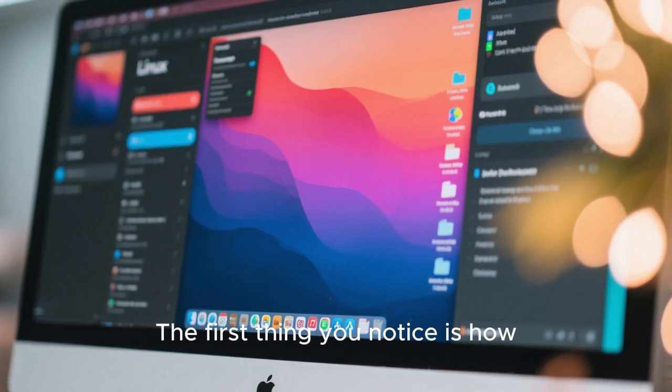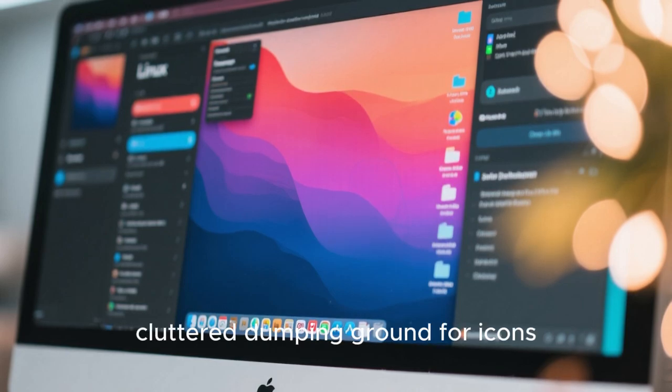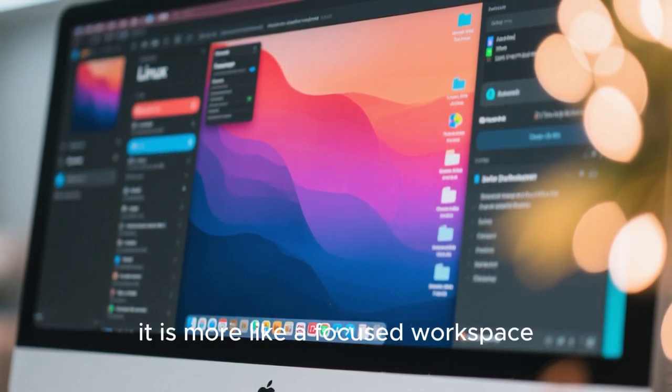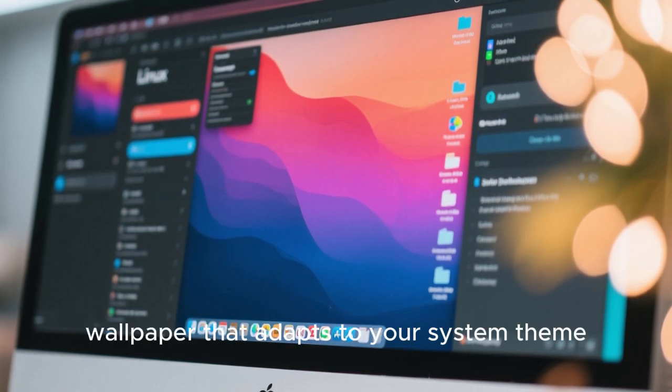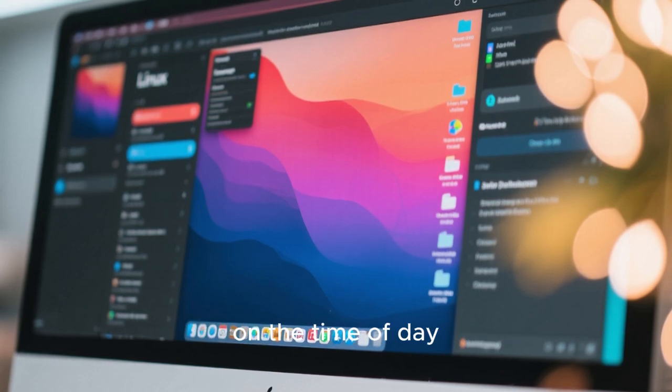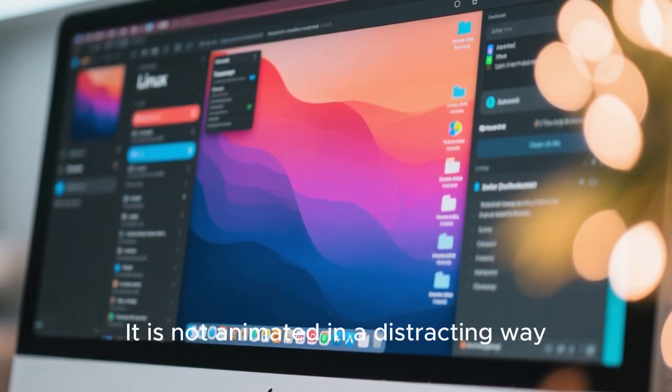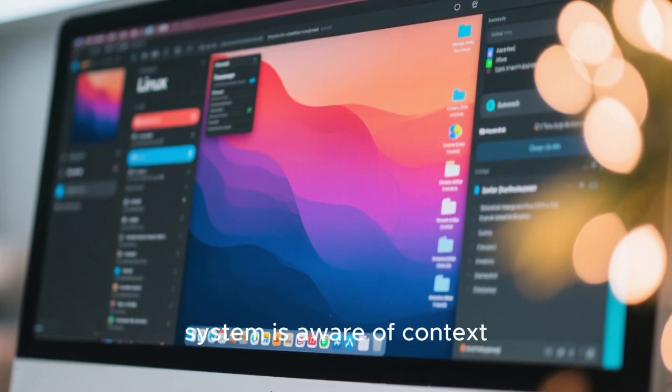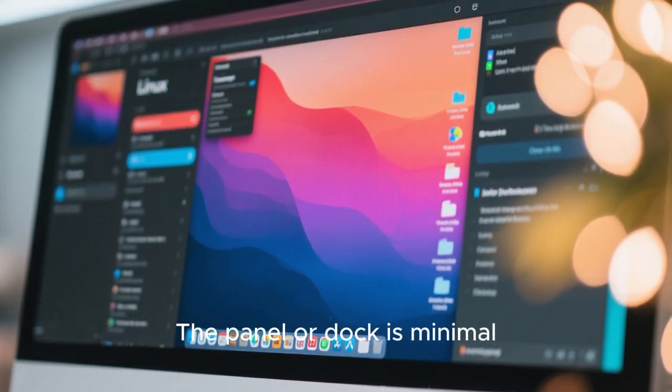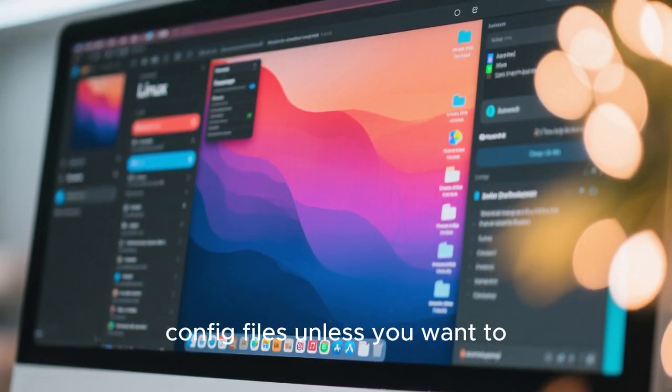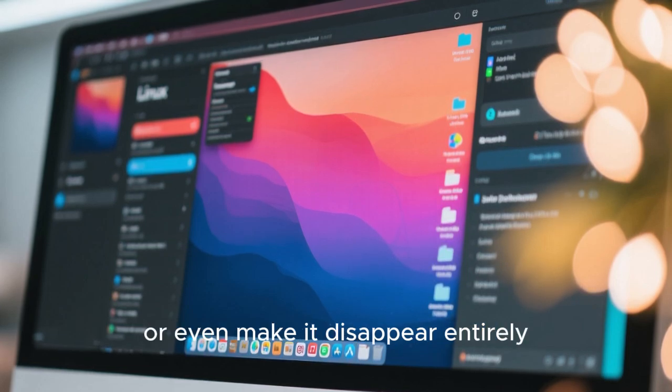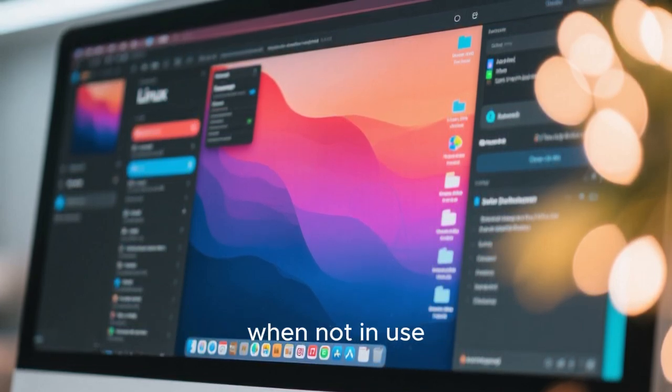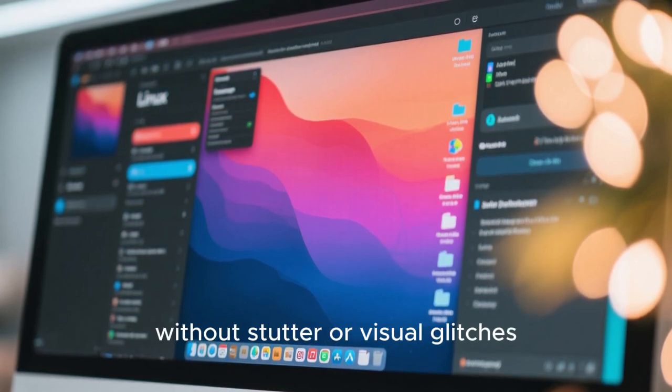The first thing you notice is how clean everything feels. The desktop itself is not a cluttered dumping ground for icons. Instead, it's more like a focused workspace. Maybe there's a subtle, high-resolution wallpaper that adapts to your system theme, slightly shifting tones depending on the time of day. It's not animated in a distracting way, but alive enough to remind you that the system is aware of context. The panel or dock is minimal, intelligently spaced, and customizable without forcing you to edit config files unless you want to. You can resize it, reposition it, or even make it disappear entirely when not in use, and all of this happens smoothly, without stutter or visual glitches.